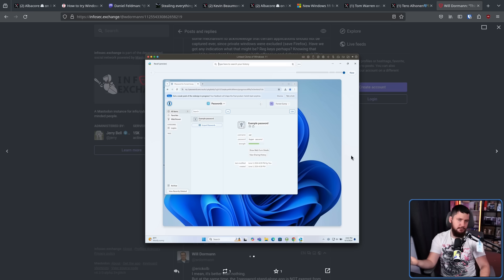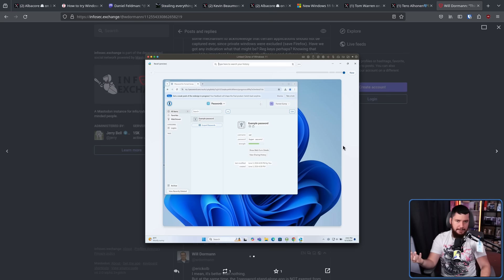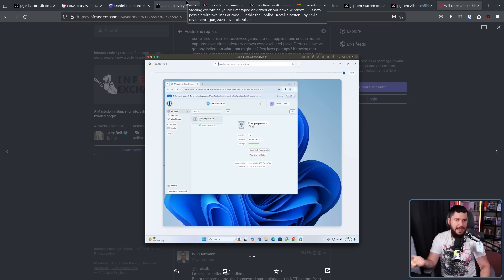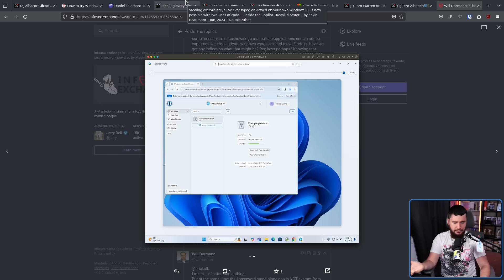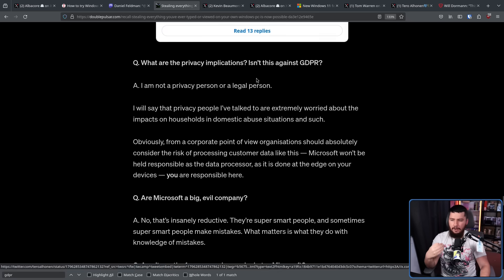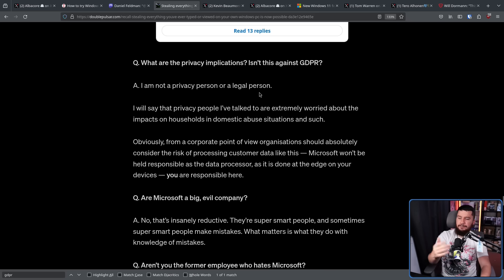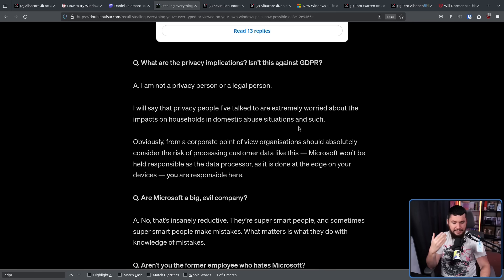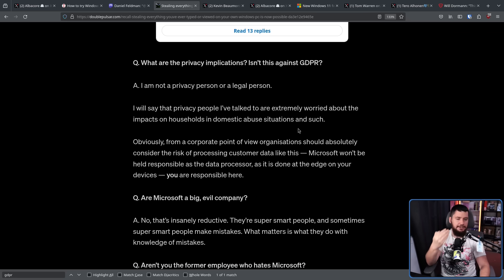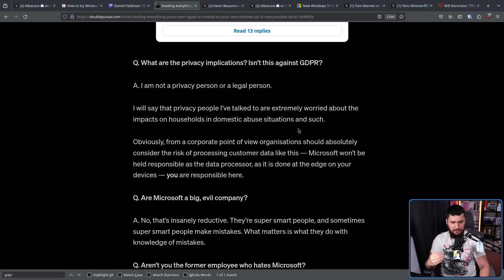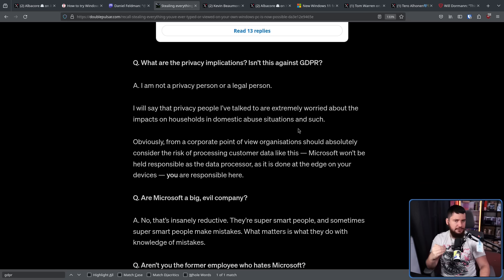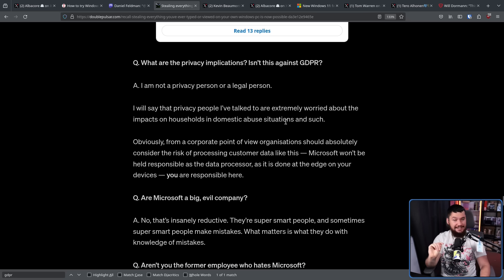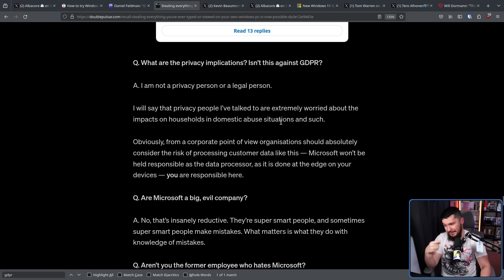Now something a lot of people have brought up online is GDPR and how Recall just wouldn't be allowed to happen in the EU. I am not a privacy or legal person. But all of the data processing and all of the data collection in its current state is being done locally on your system. There's probably not any sort of issue there. But when a data leak happens, we'll see if that changes.